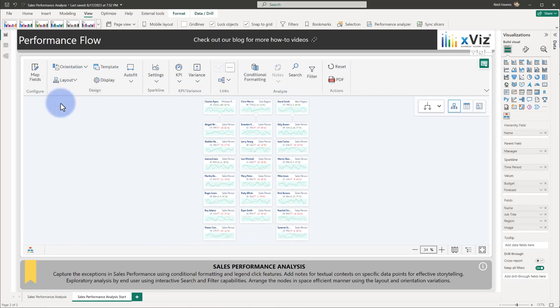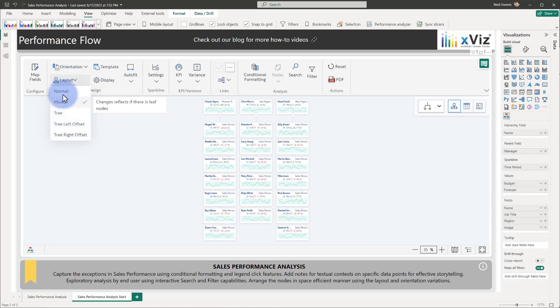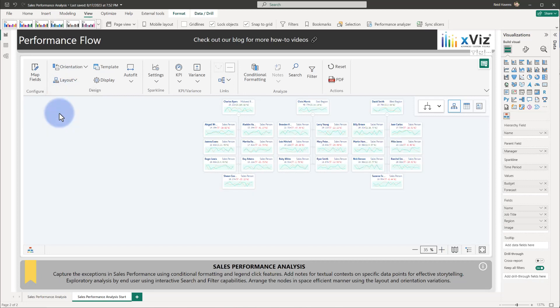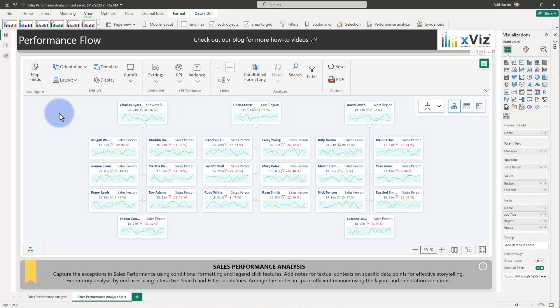If we do mixed, we can see that it all comes down into a single column per manager, but we do want to spread it out a little bit more. Let's go ahead and see what it looks like under the tree mode. Now we're going to get a clustering of the employees underneath each of the individual managers. This holds the horizontal space quite well on a report page.